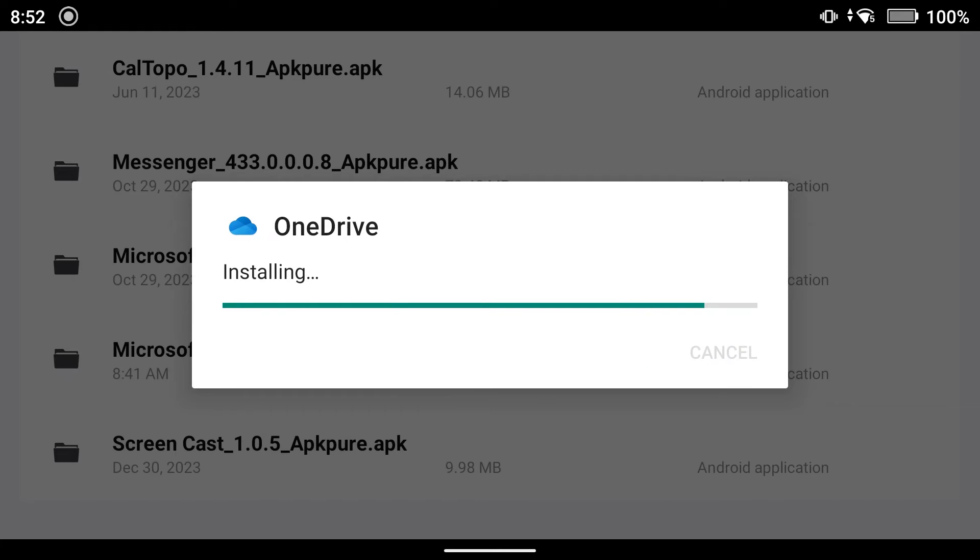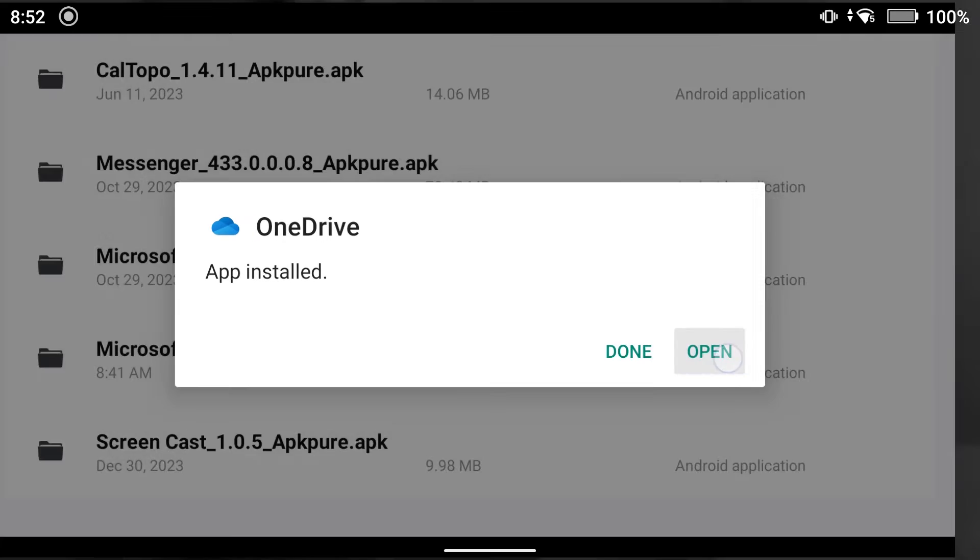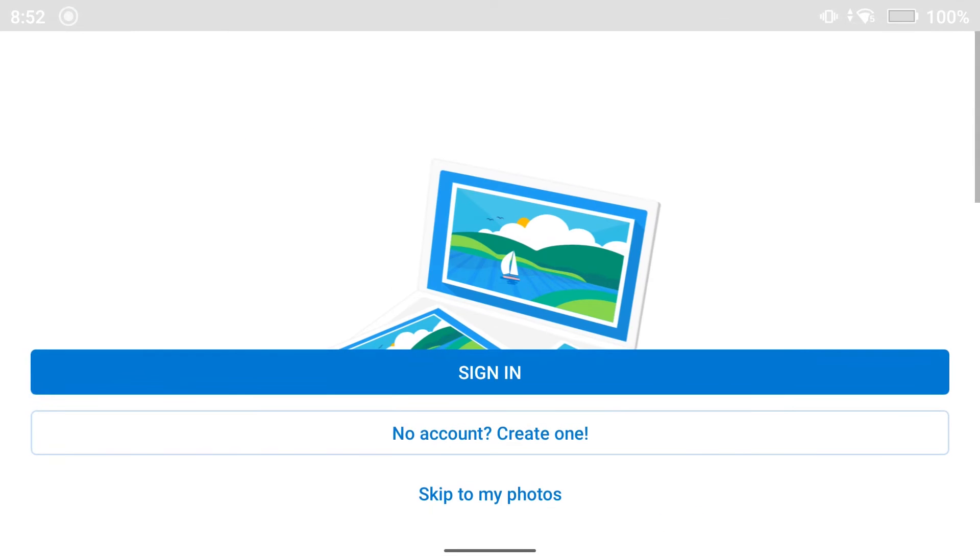I'm using OneDrive in this example because I already have it on my cell phone, my iPhone, and my PC.